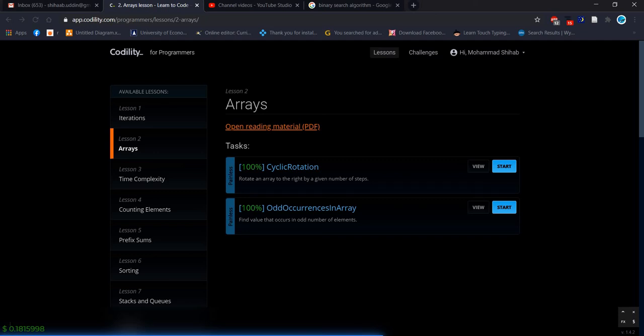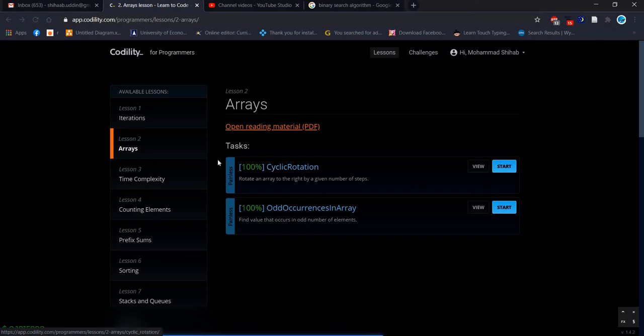Hello everyone, welcome to Coding with Shihab. We will start again our problem solving video. Last time I prepared two videos about iteration — how we can get the binary gap, the largest binary gap, using Java and Python. Today we will start from the Arrays section. There are two problems: one is Cyclic Rotation and another one is Odd Occurrence in Array. Let's go and solve Cyclic Rotation.